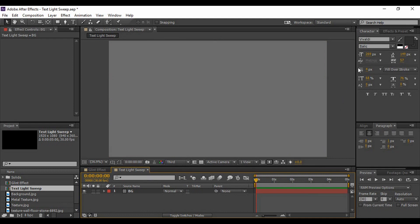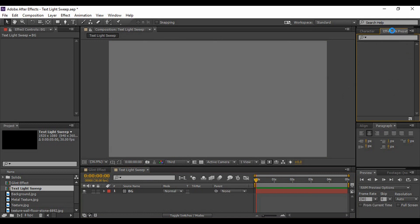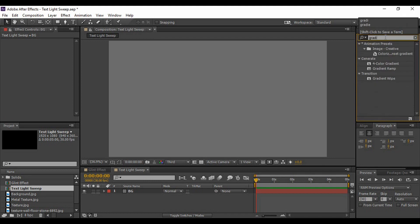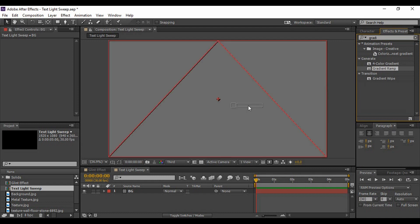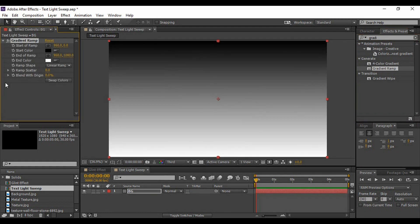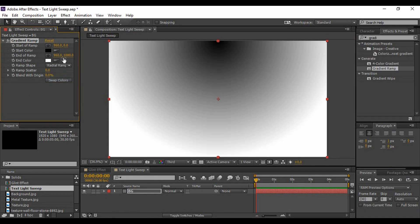So go to Effects and Presets and type in 'gradient'. You will find an option called Gradient Ramp within the Generate category. Apply it on your background layer. Now change the Ramp Shape to Radial Ramp, and go to the toolbar and click on the Pan Behind or Anchor Point tool.